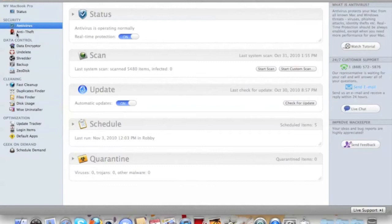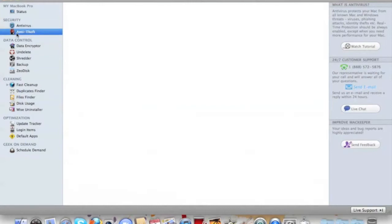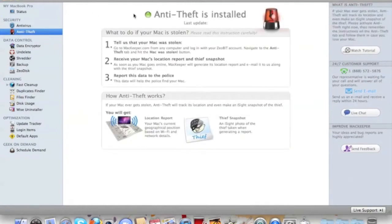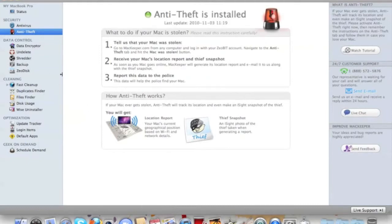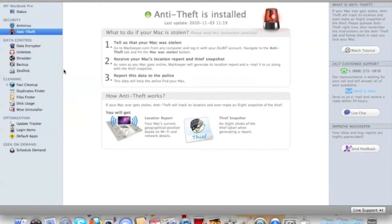Another thing is called Anti-Theft. If your Mac is stolen, what you do is report it to them and they do a police report and you can get it back.